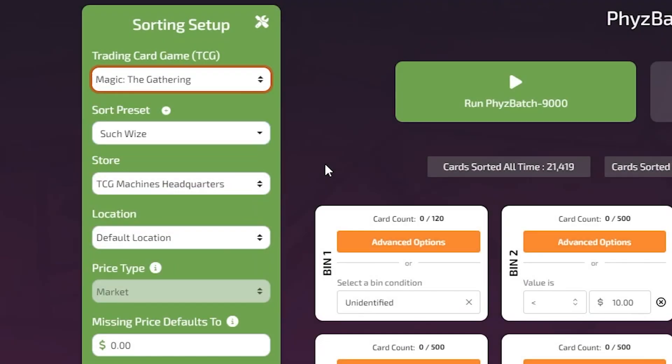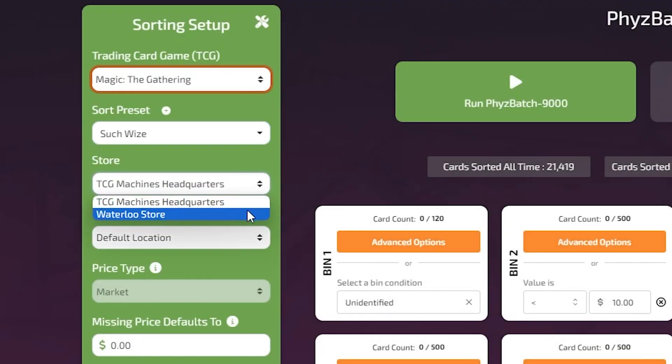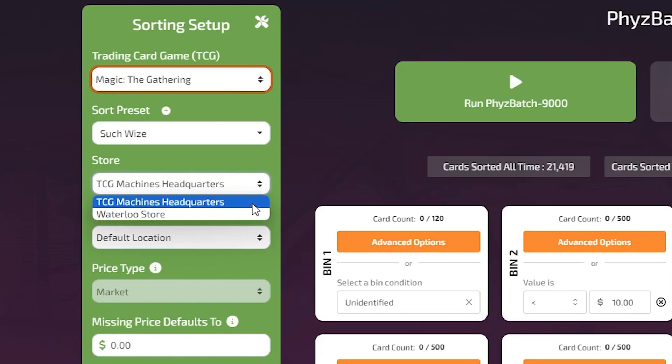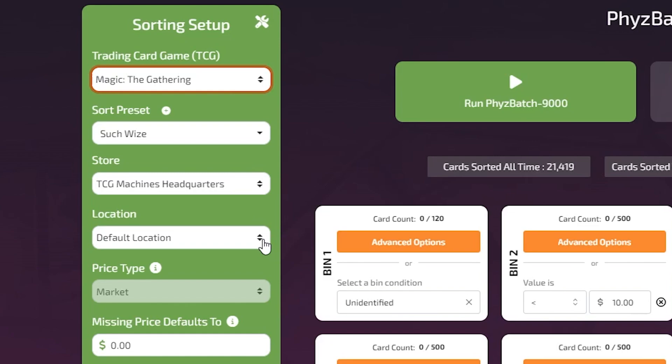The Store option allows you to assign sorted cards to a specific store. Multiple stores can be viewed under the same account. The Location option allows you to pinpoint the location of one specific PhyzBatch 9000 within a large area like a storefront or warehouse.